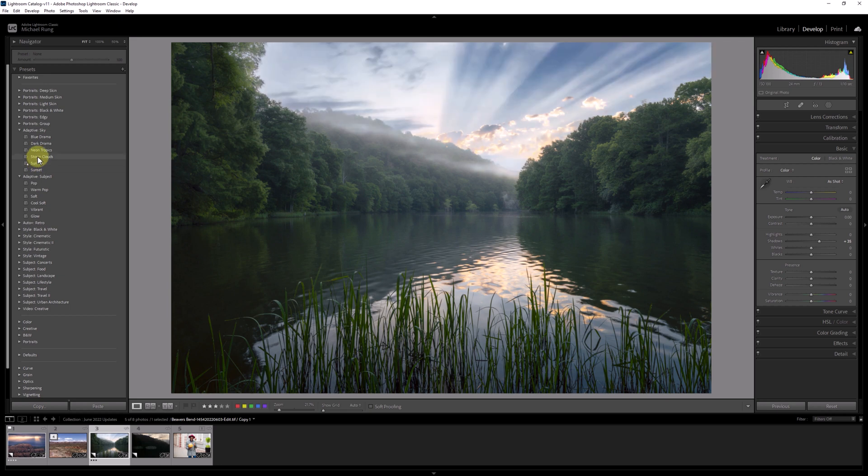Then it struck me, why not apply both of those adaptive AI presets and adjust each one's intensity using the new amount slider, getting the best of both worlds. Unfortunately, Lightroom is not as clever as I am, as you can't apply two of the same adaptive presets to a single image.